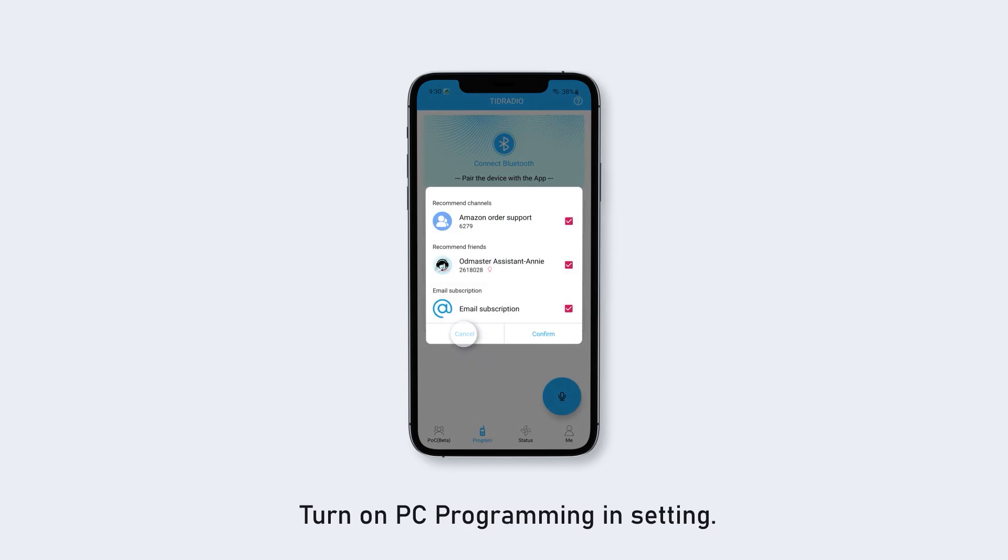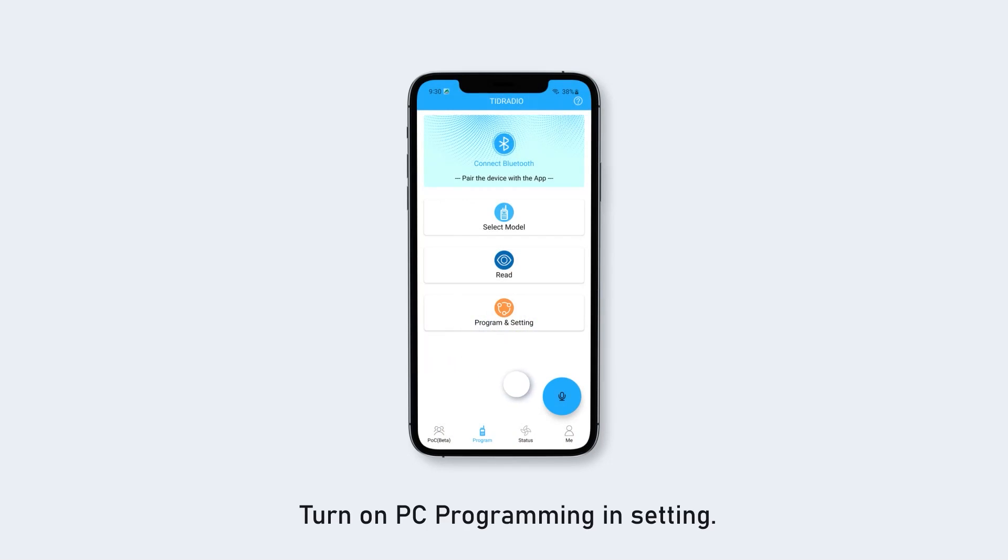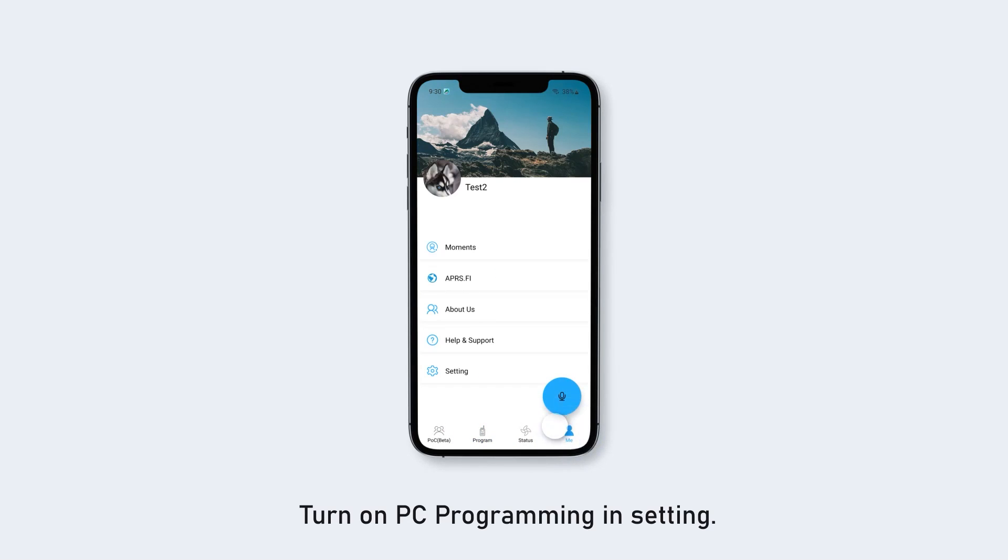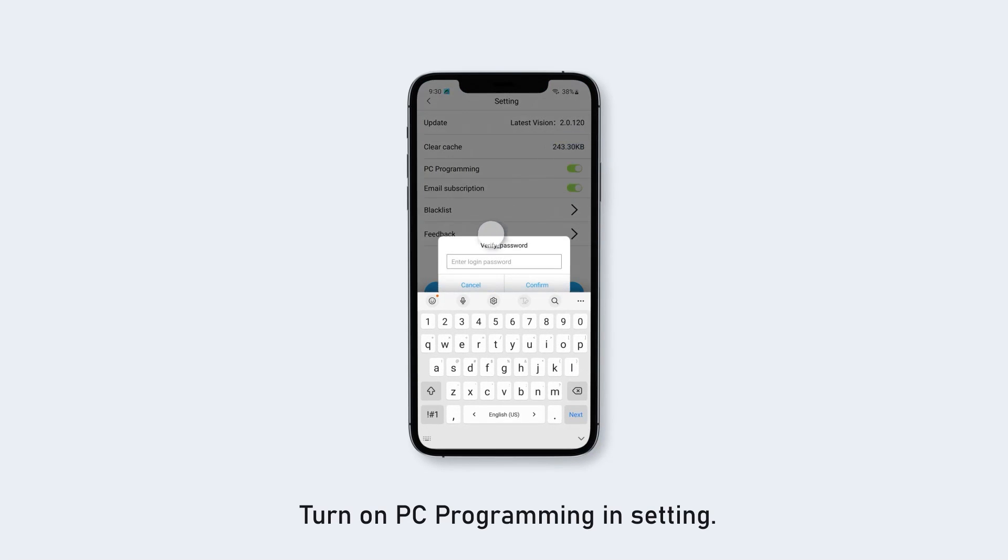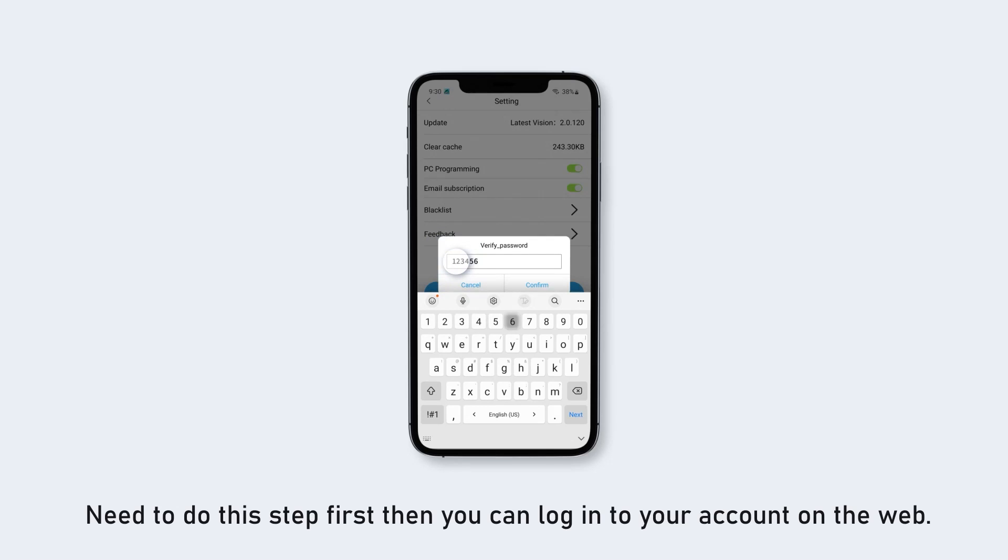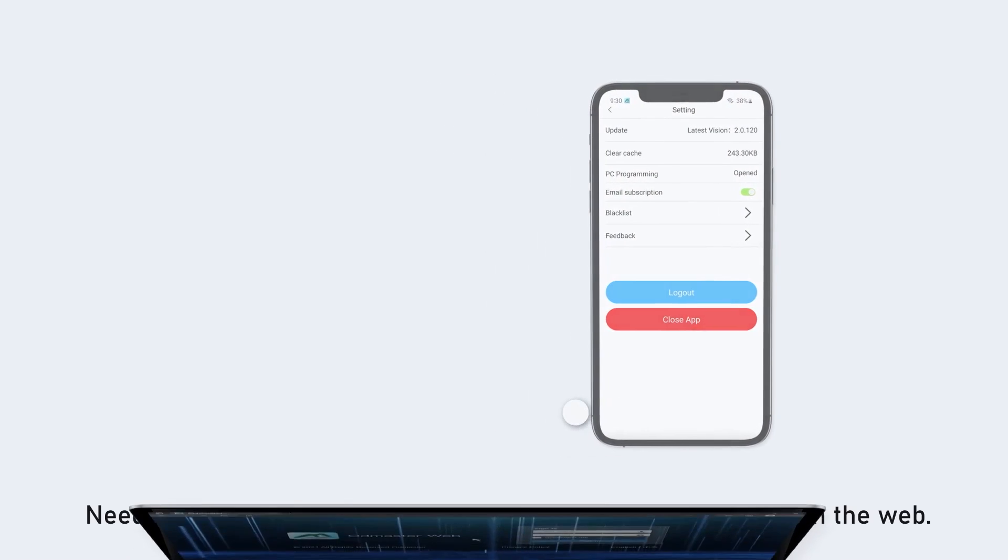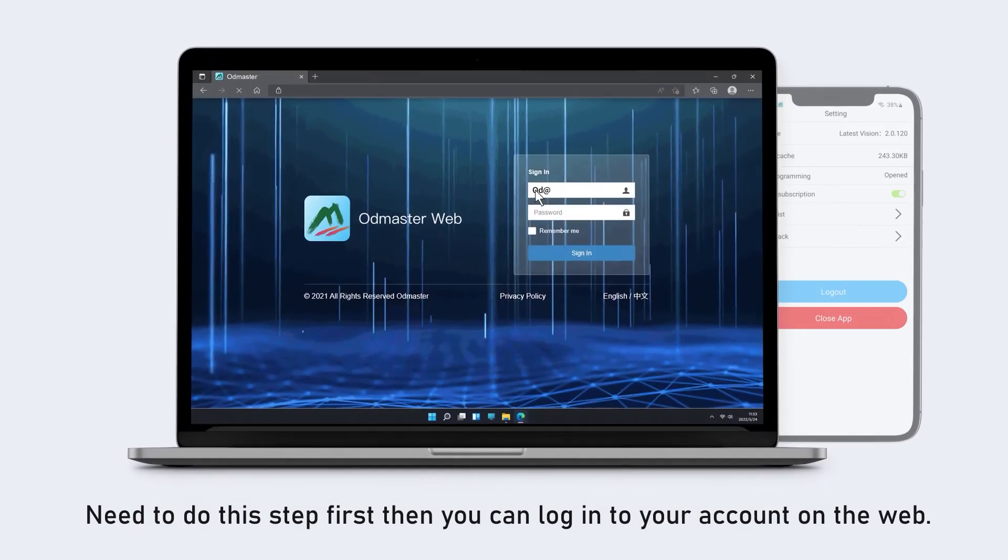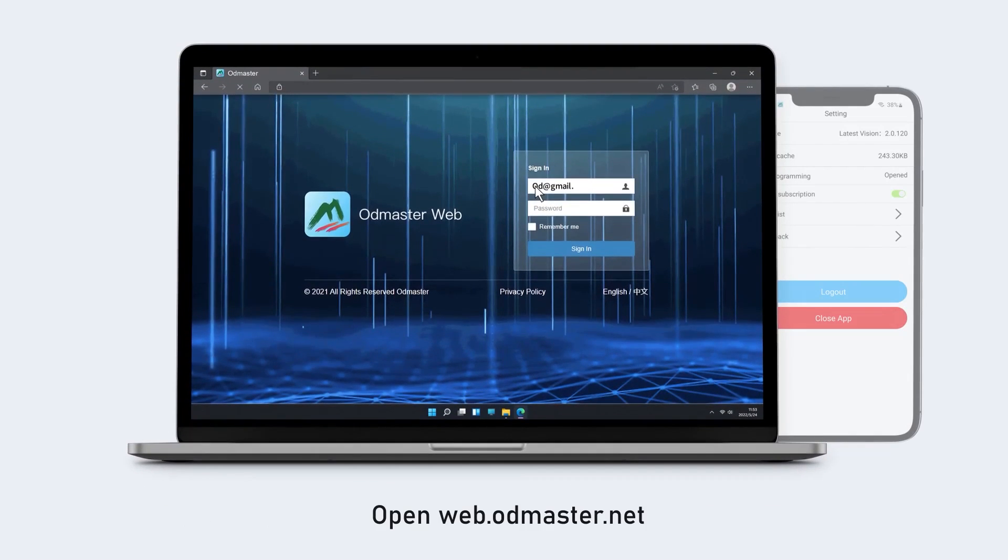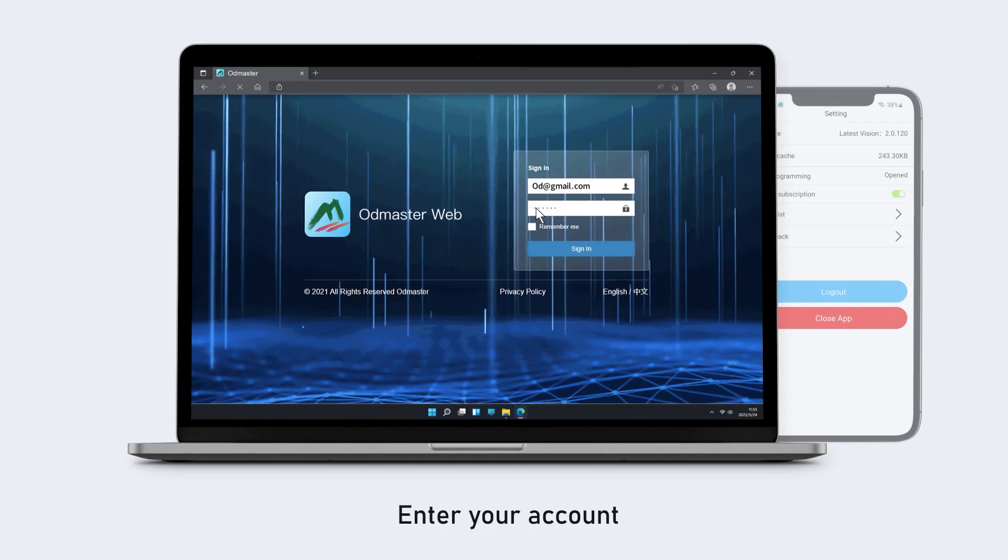Turn on PC programming and setting. Need to do this step first, then you can log into your account on the web. Open web.odmaster.net and enter your account.